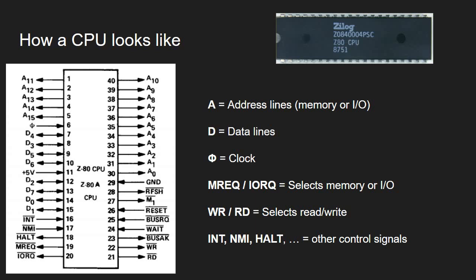This is a schematic of a Z80 CPU. As you can see in this connection diagram it has a number of address lines. At this moment it is not important how many address lines but there are address lines, there are data lines noted with D. Both the address lines and data lines allow transfer to and from the memory but also to and from peripheral devices.